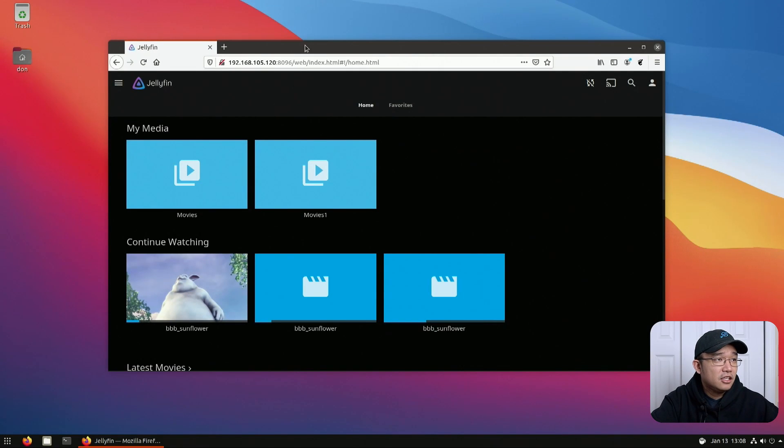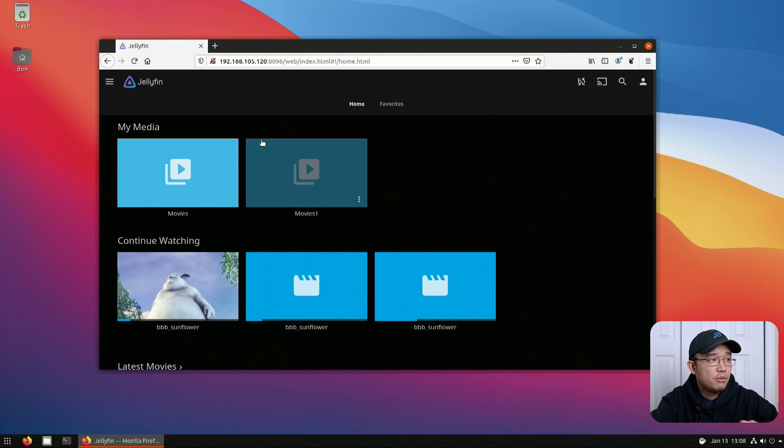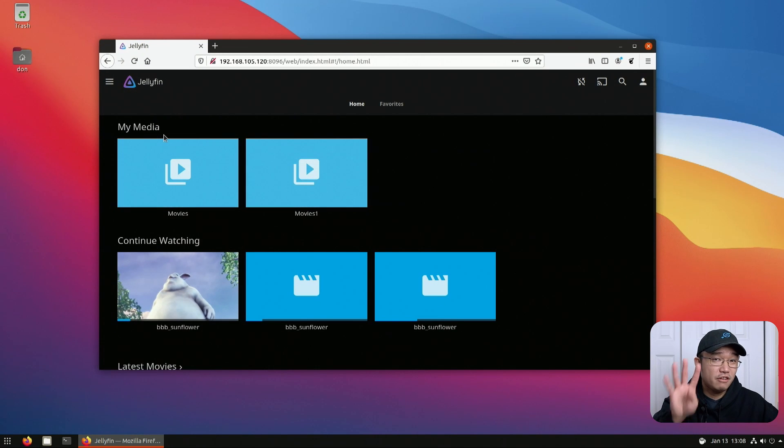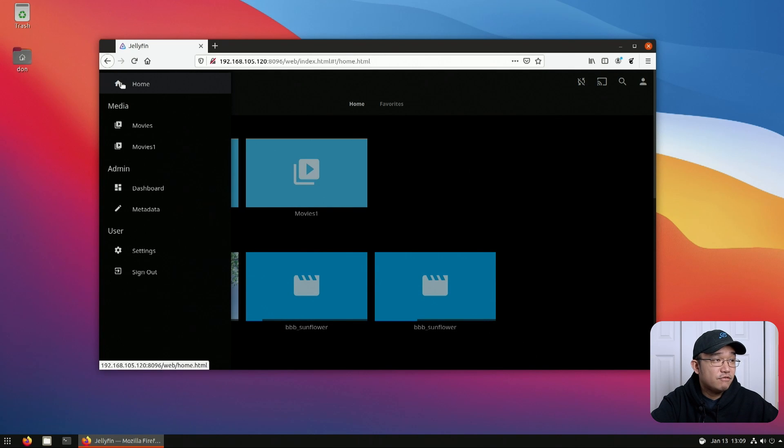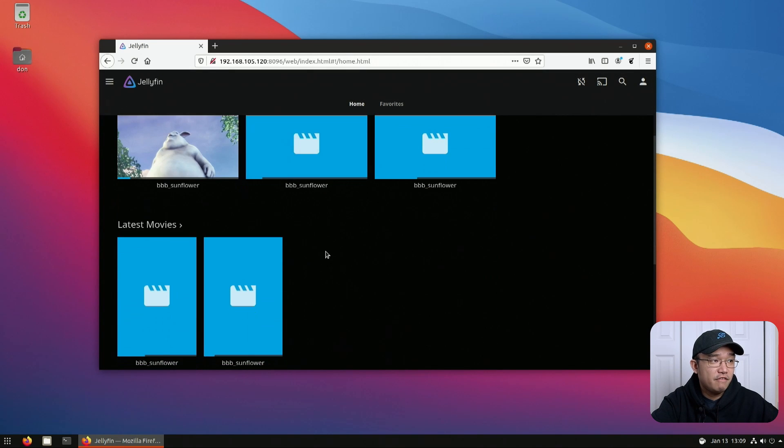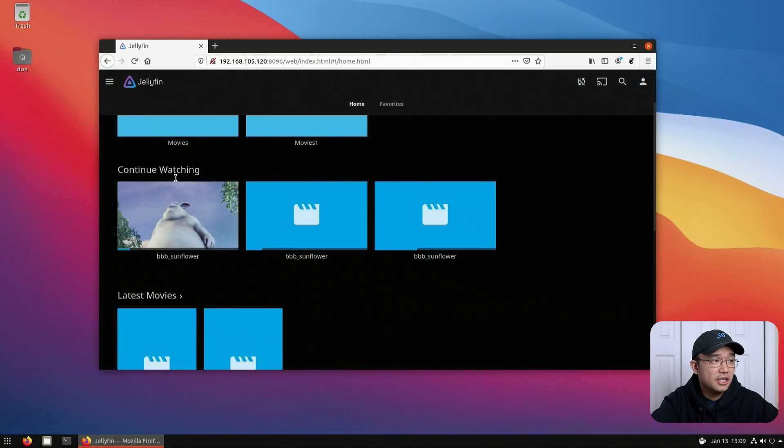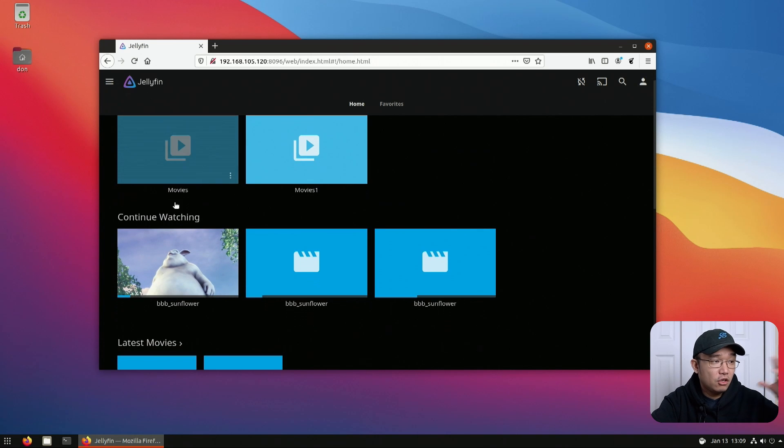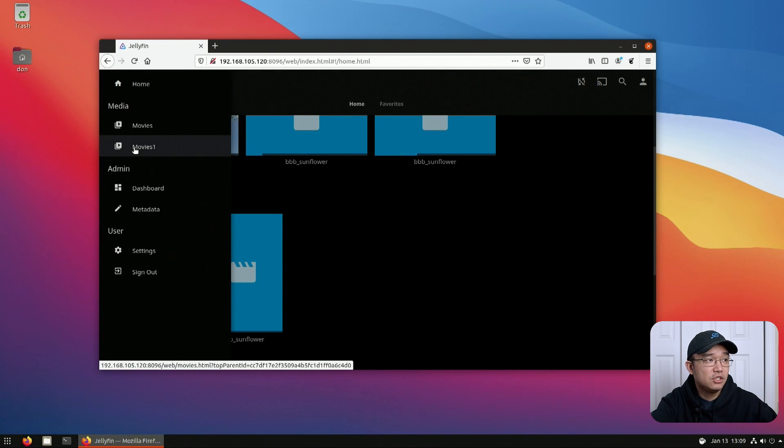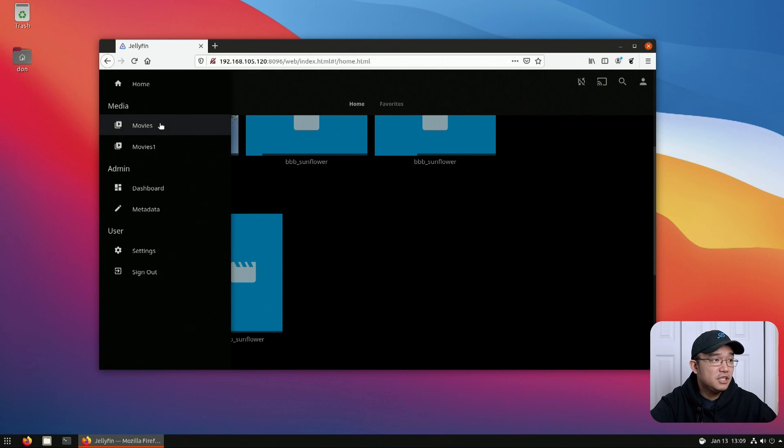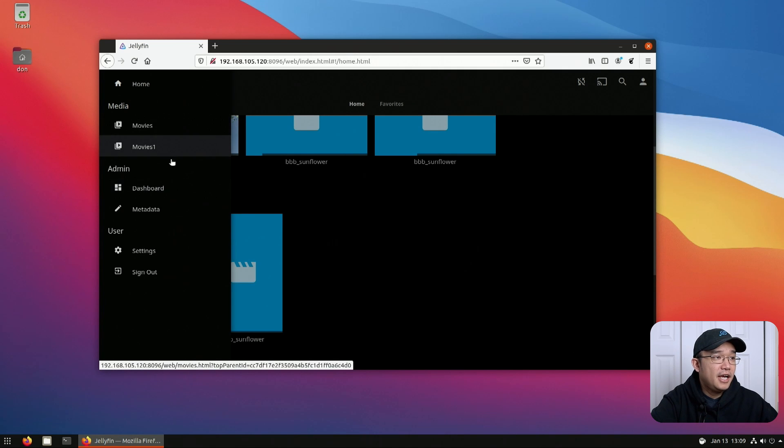To show you how this looks, I logged into my Jellyfin server on my Raspberry Pi 4. I'm using the 4GB of RAM version and you can see it's very similar to Plex if you're familiar with it. You can select your media, see what you've been watching, load libraries into it and you have different sources where you could put in movies, TVs, whatever you want.